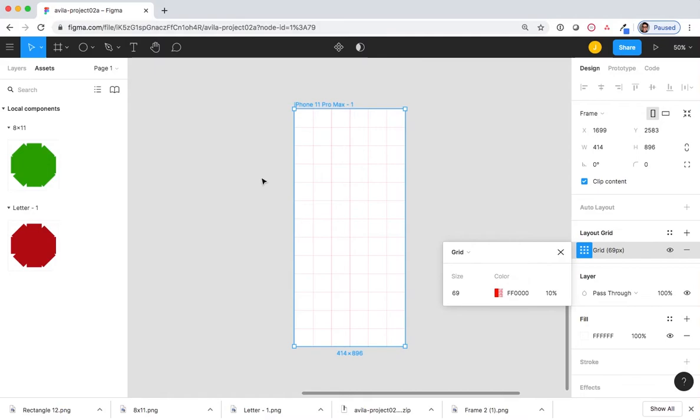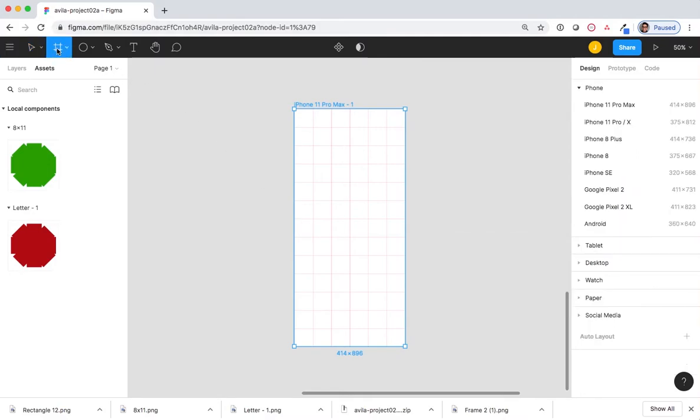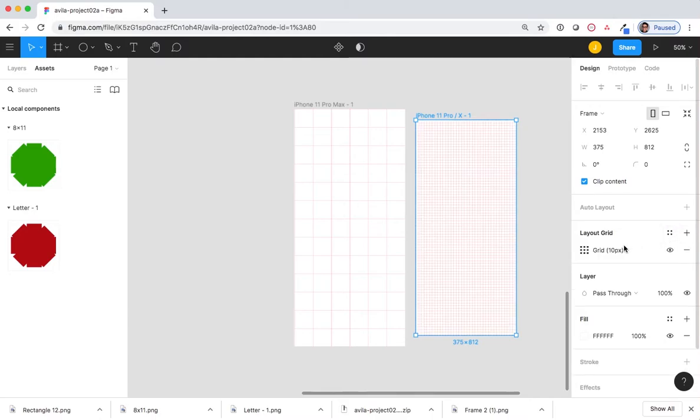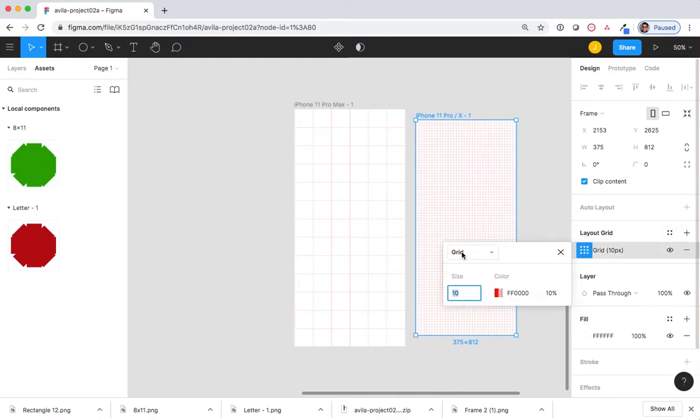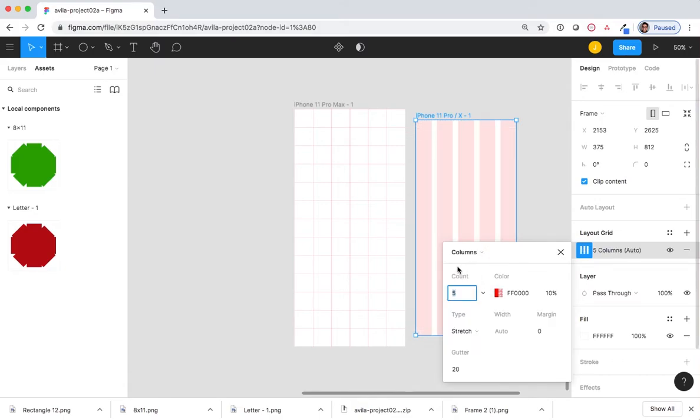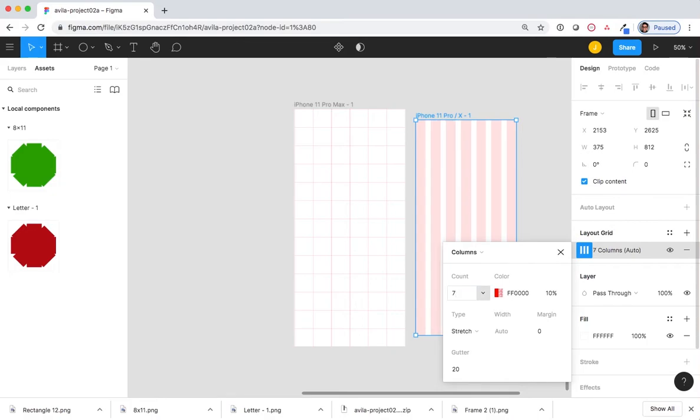I will now create a new frame. Select preset iPhone 11 Pro Max and do the exact same thing except this time under layout grid. Instead of selecting grid, I will select columns. I will change the count from 5 to 7 and hit Enter. Notice how the thick columns have become thinner.